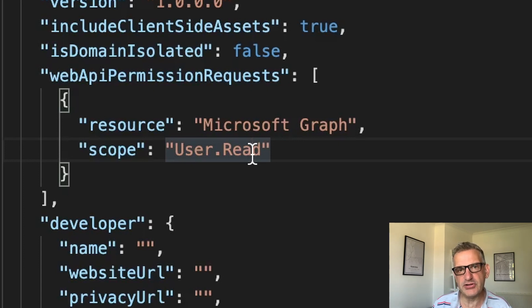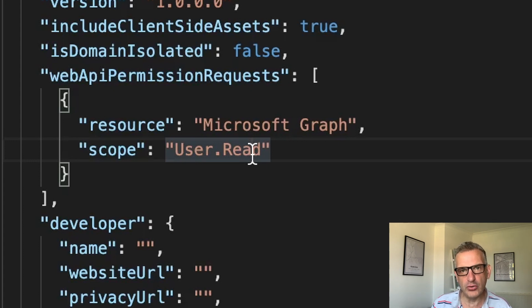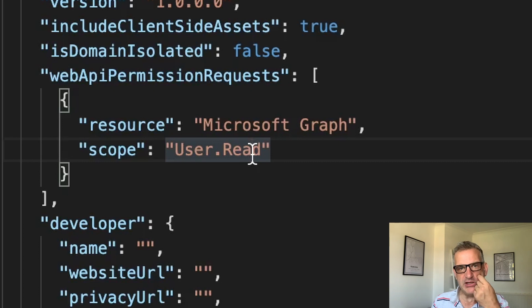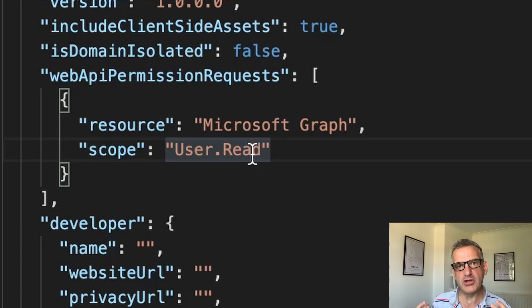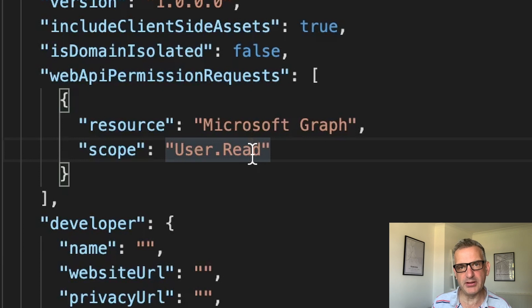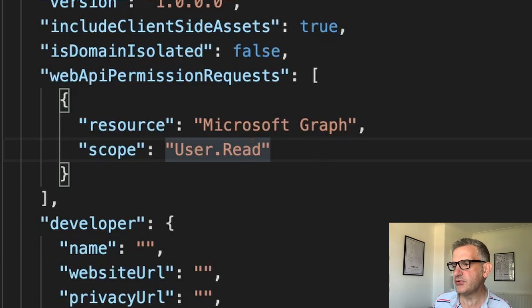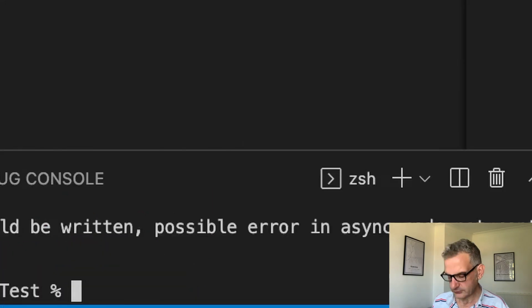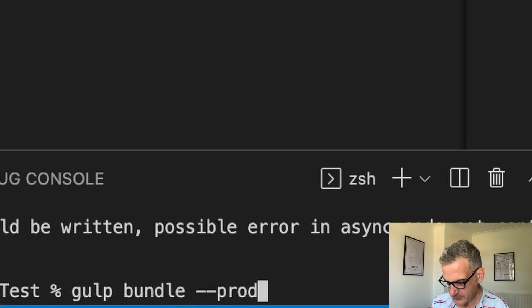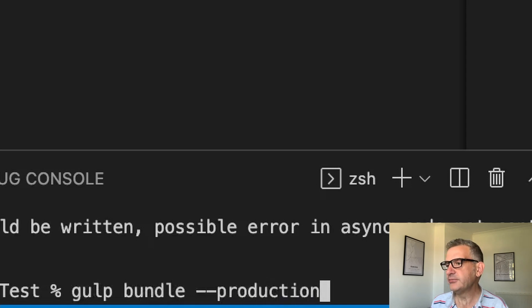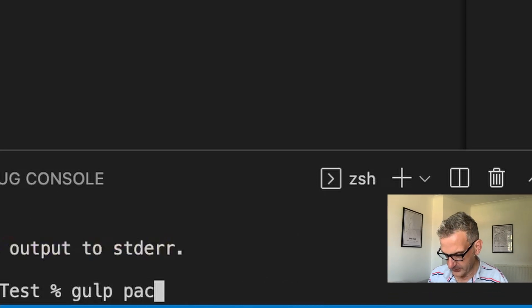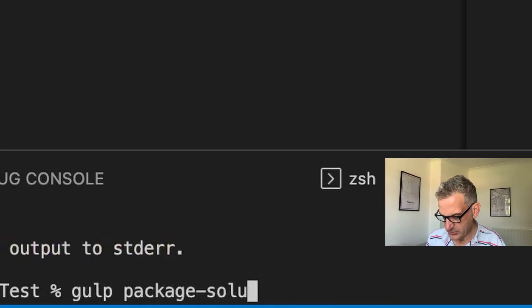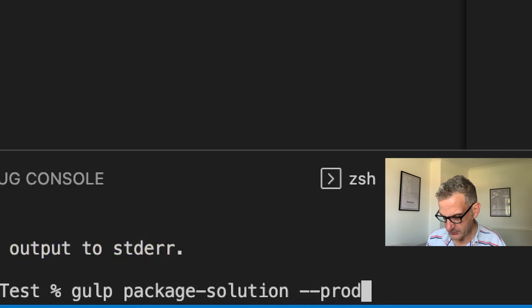But you could do things like read basic all. So you could read basic information about all the users. And when you do that, in order to debug and use that web part, you're going to have to first deploy it. So we're going to have to do gulp bundle production, gulp package solution production.